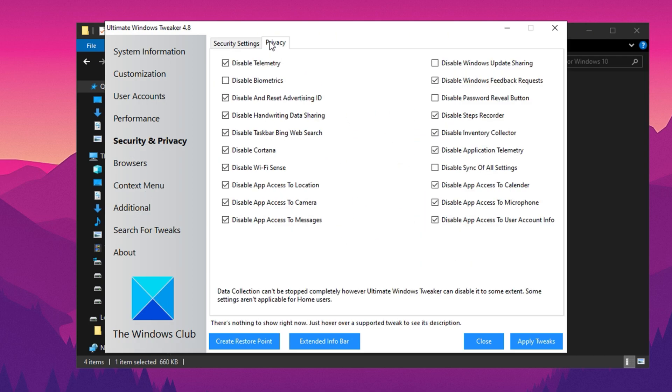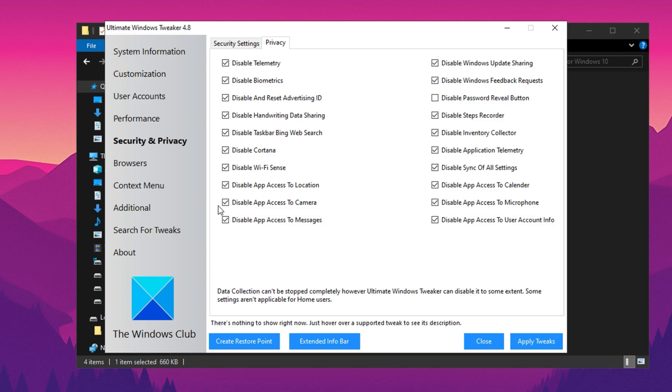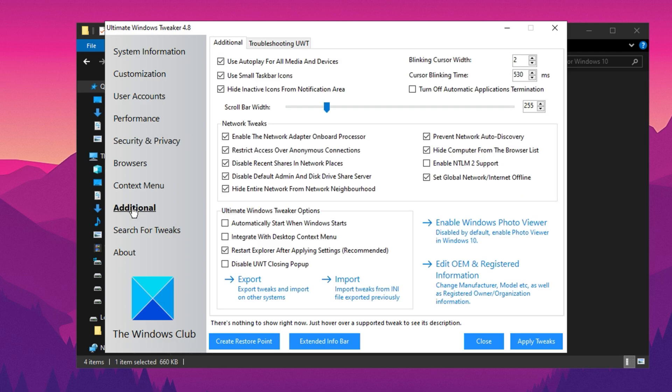Then, go to the Privacy tab and enable all the options. These settings control background services that collect and transmit data to Microsoft, which can slow down your system. Enabling all privacy settings helps prevent unnecessary data collection, freeing up resources for better gaming performance. After making the changes, click Apply Tweaks.